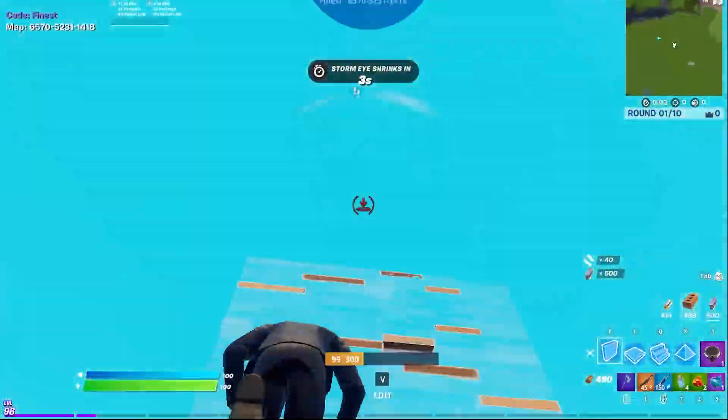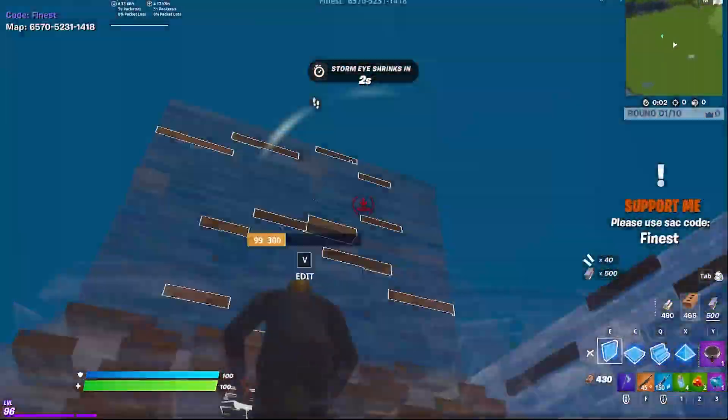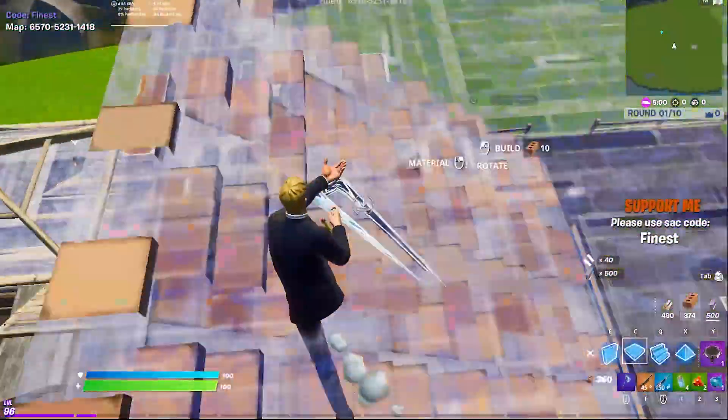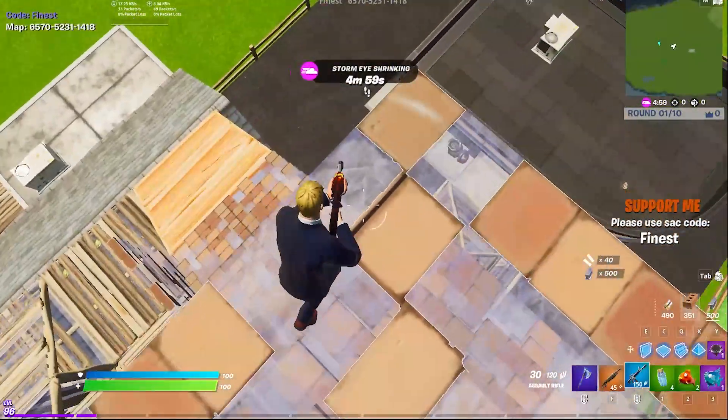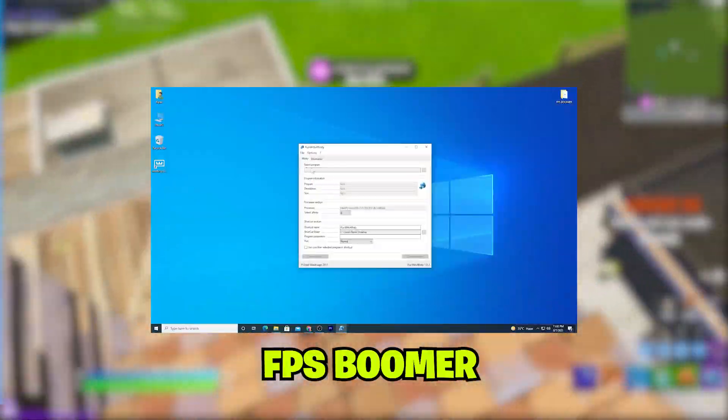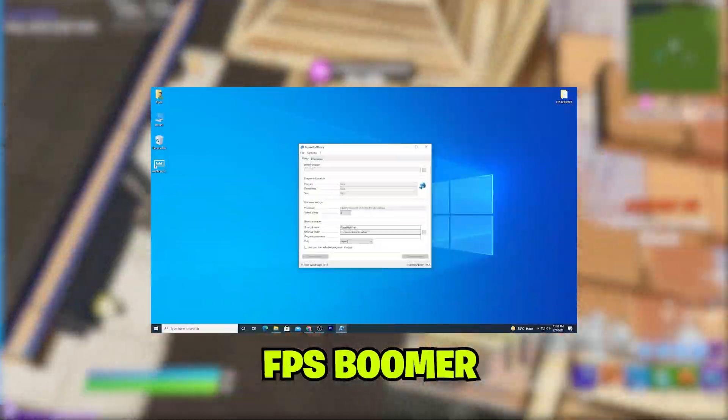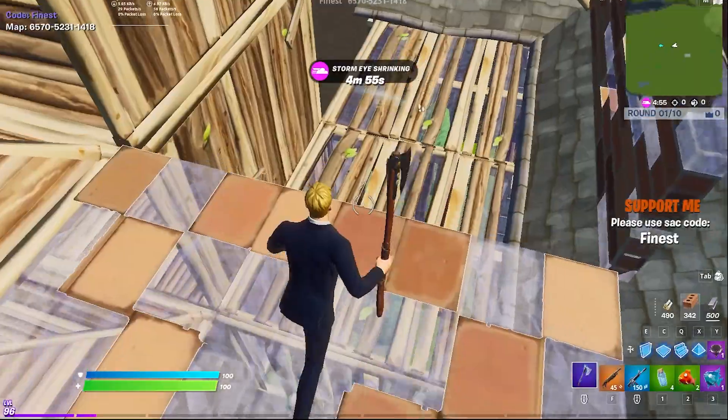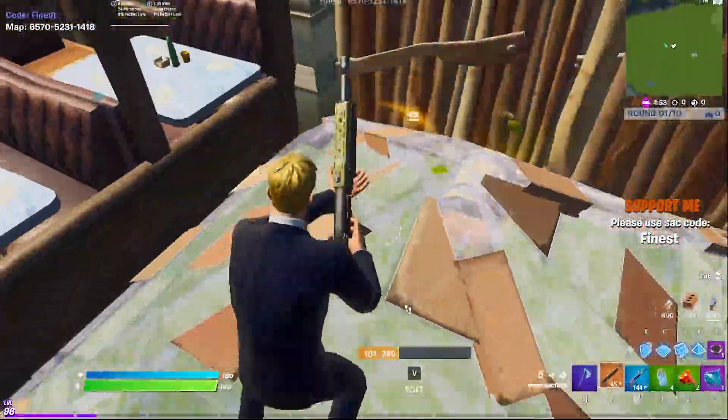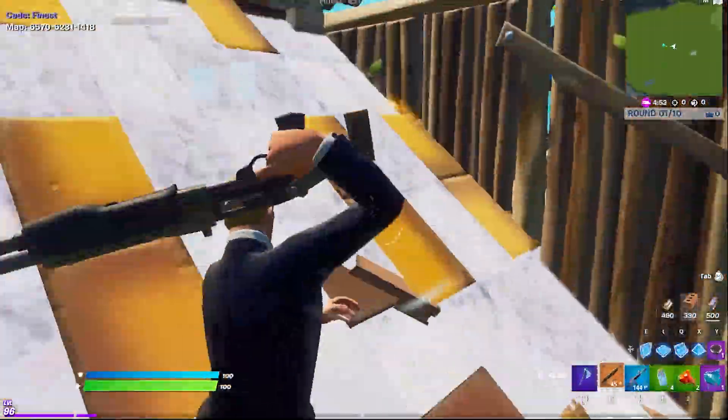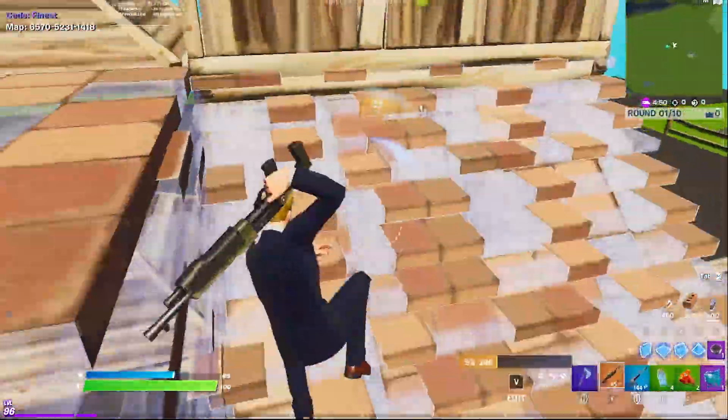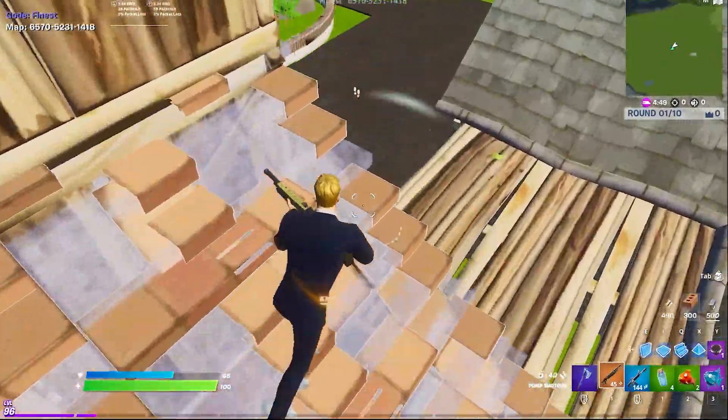Hey what's going on guys, welcome back with a brand new video. Today I'm going to show you the best software which will make your FPS double. Actually, this software helps you run Fortnite at its maximum potential on your PC.